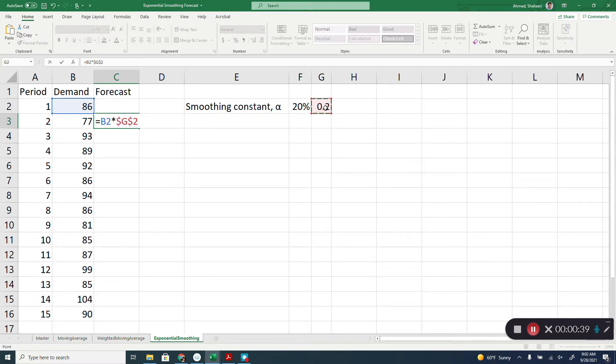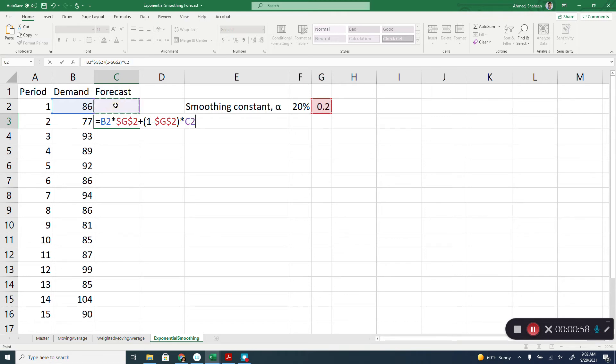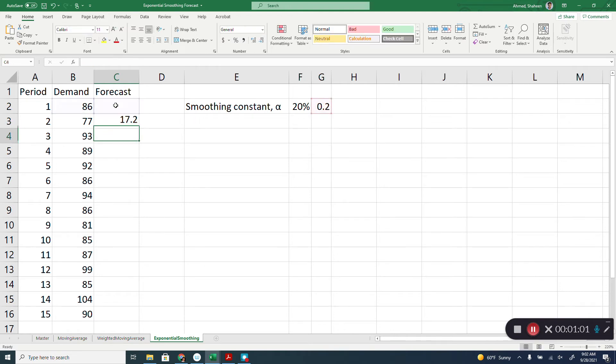It also places weight on the rest, so one minus alpha. Then I'll freeze that cell as well so I'll use that again and again for next period times the forecast for the previous period. So that's how this method works. Hit enter, copy all the way down.